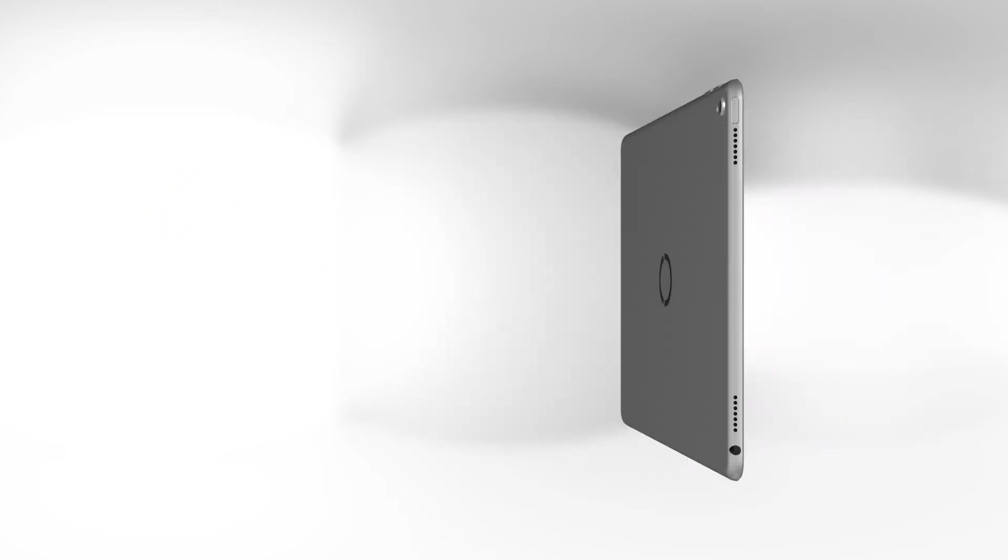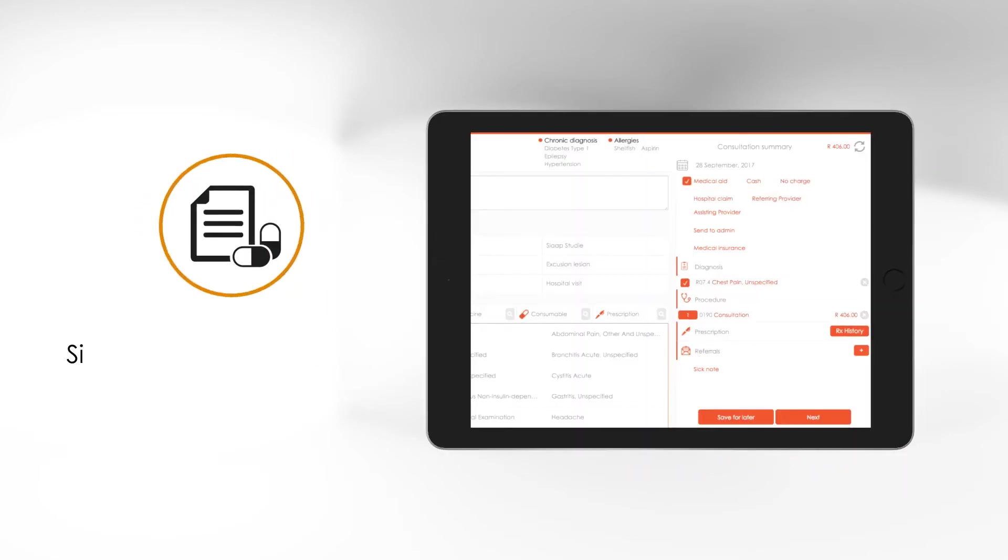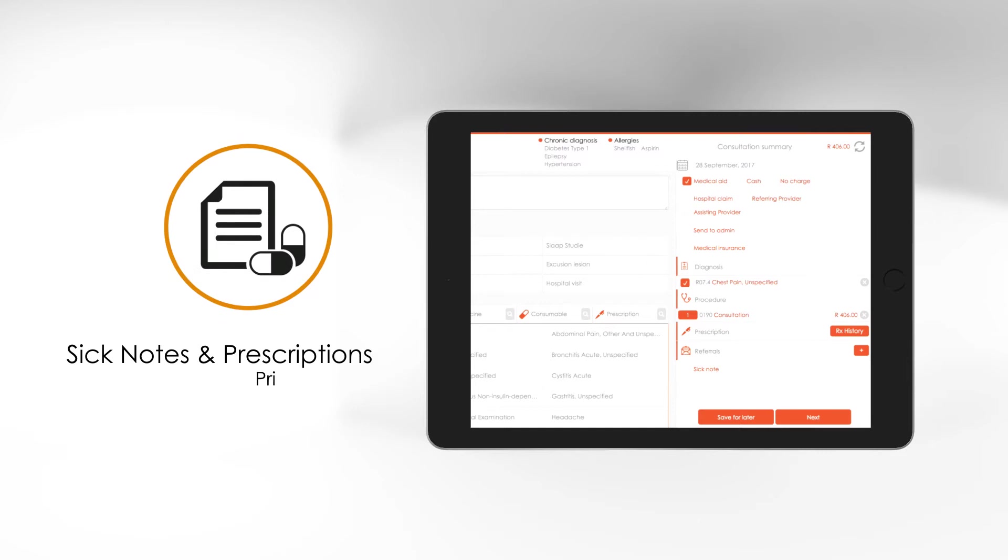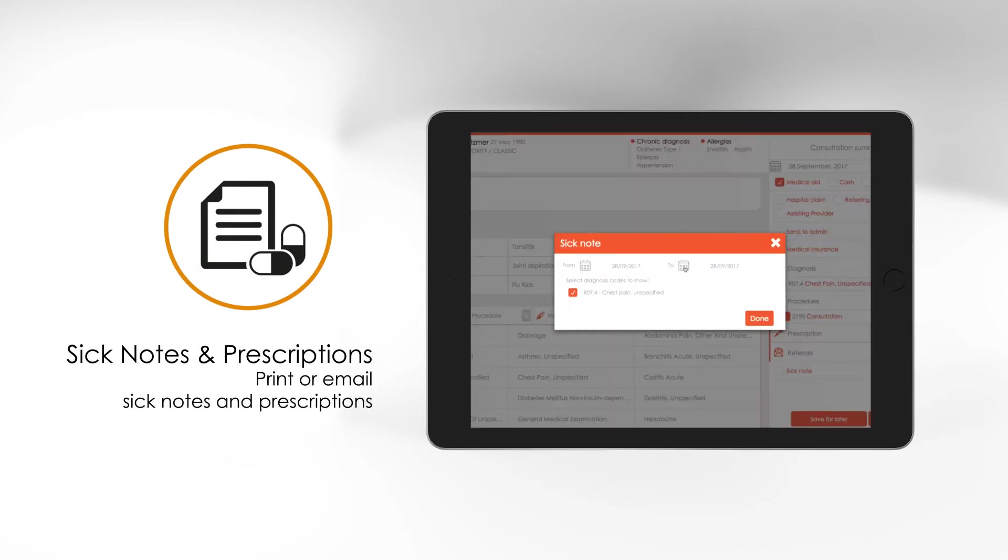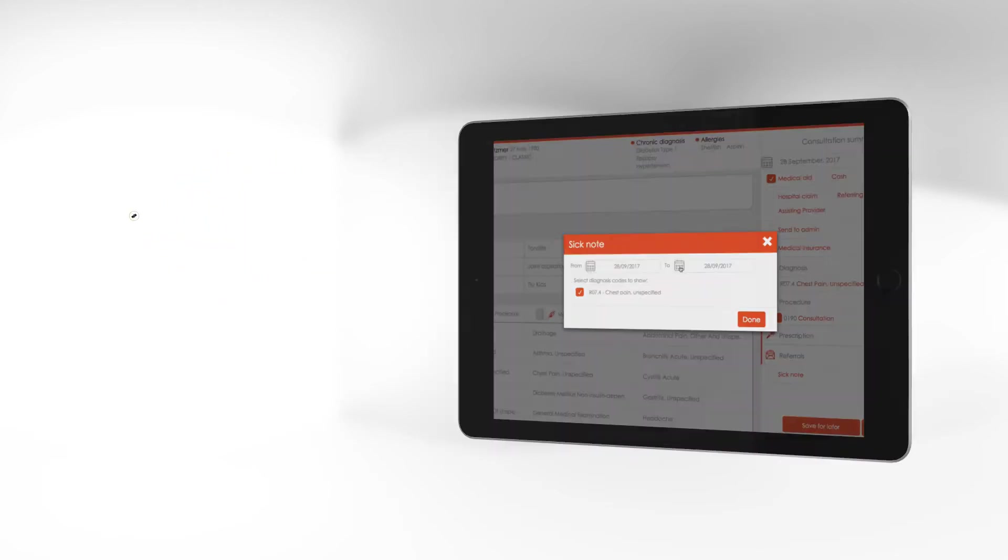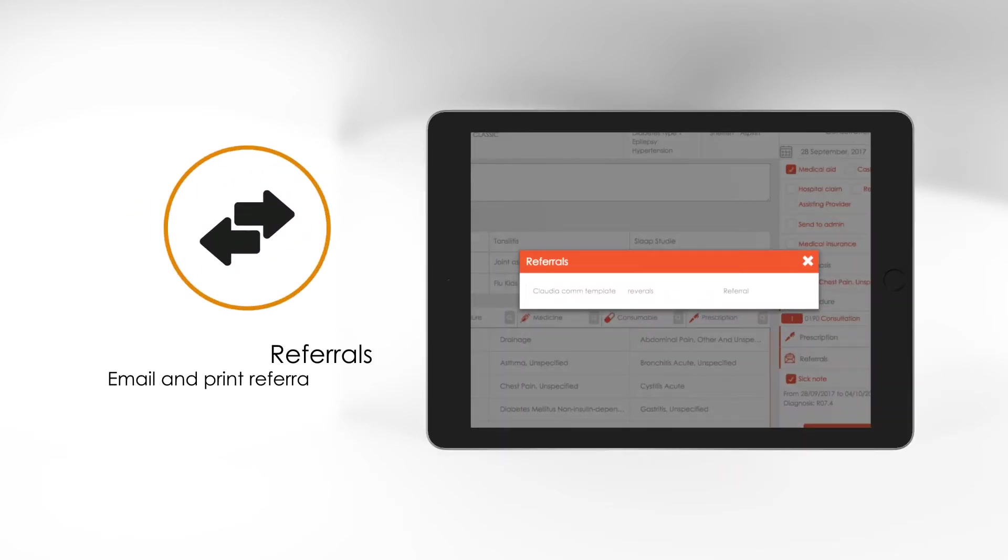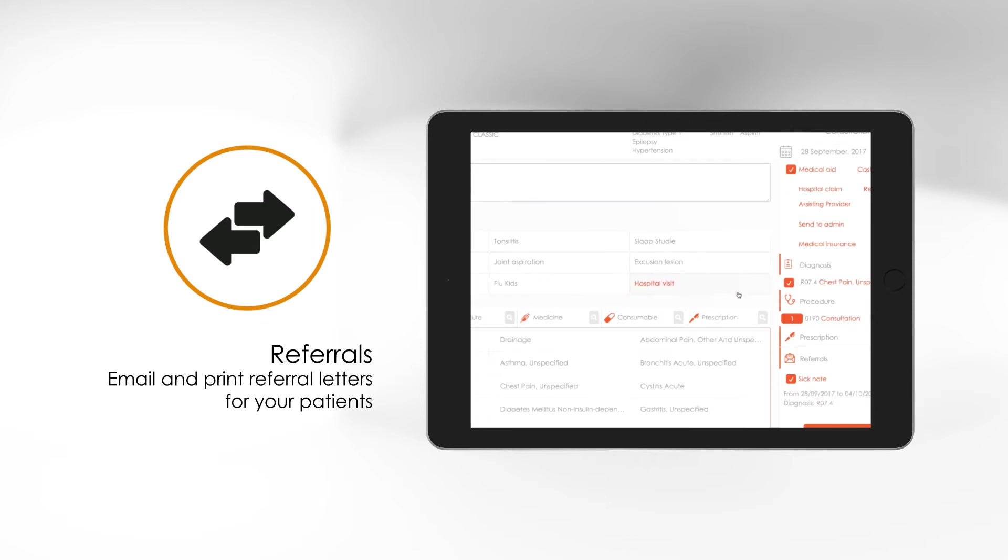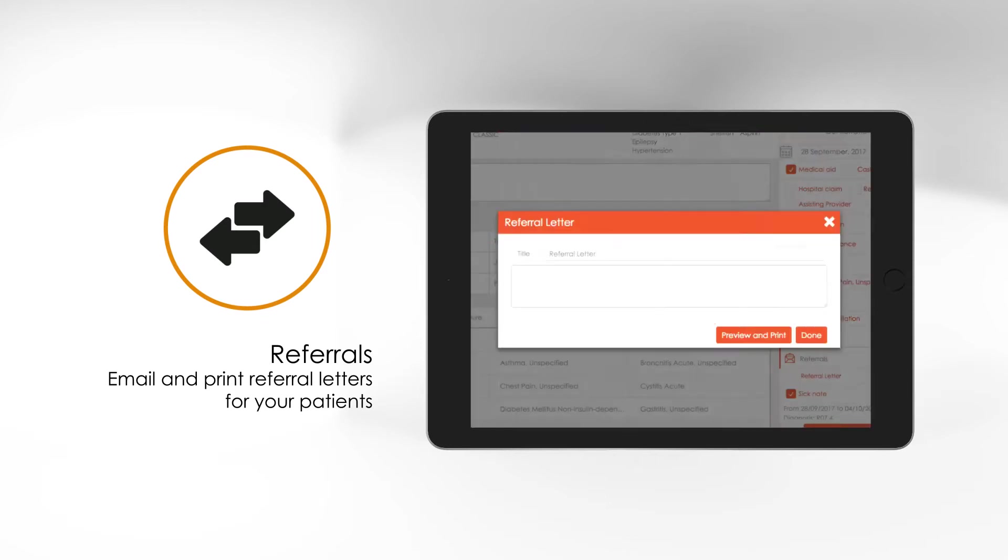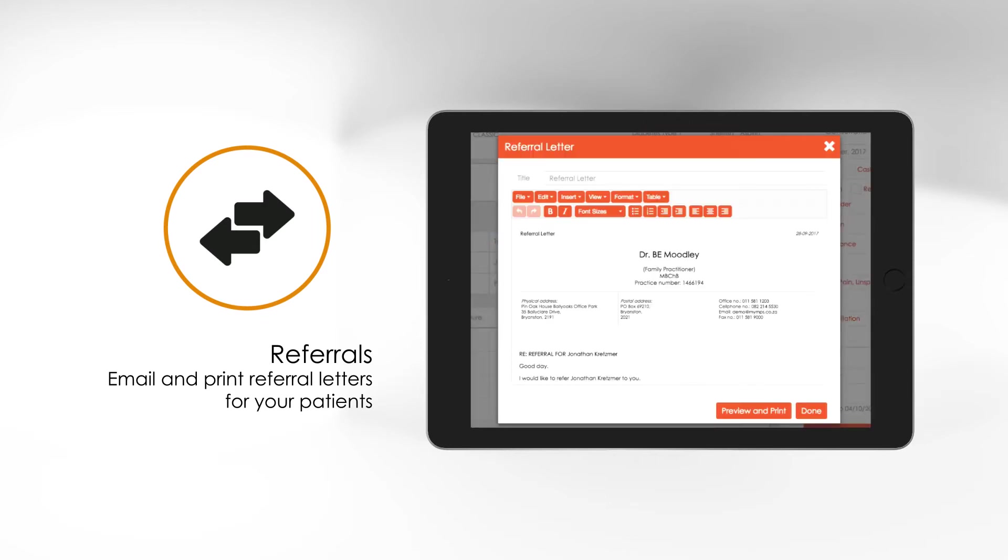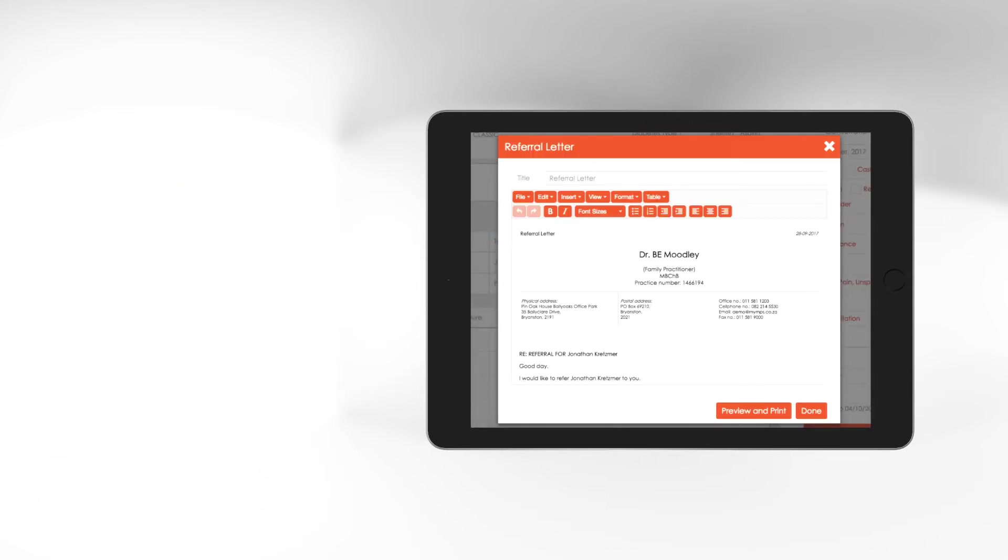And to reinforce a super slick experience with your patient, you'll be able to print or email sick notes and prescriptions on their behalf. Should your patient need a referral letter, you can customize these too and quickly print the letter for your patient.